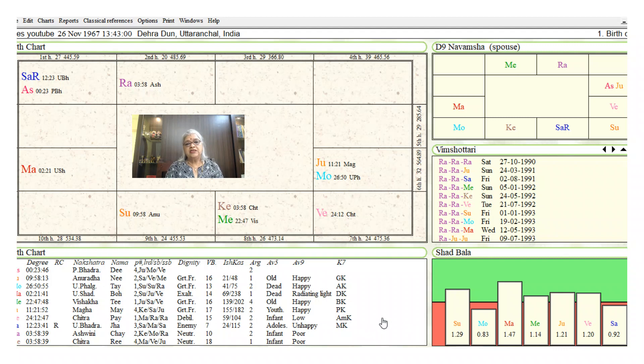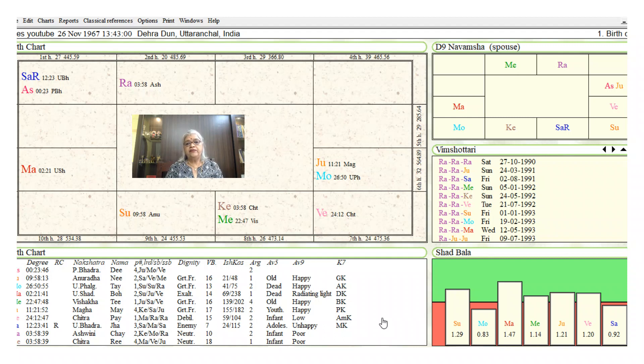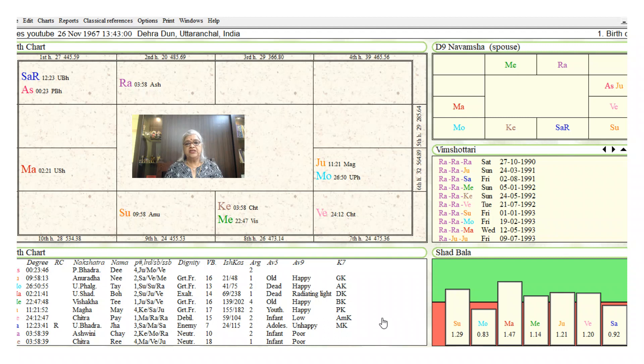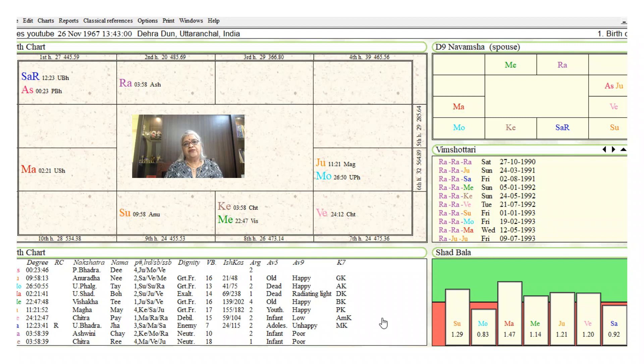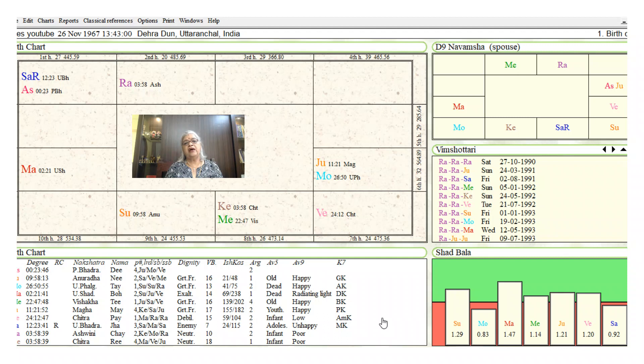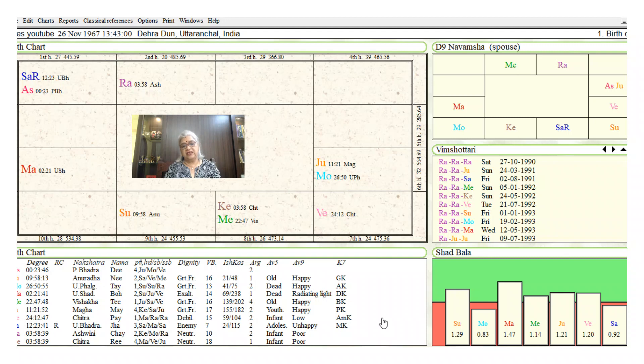Now let us look at the dashas. The native is born with Moon in Uttara Nakshatra or Uttara Phalguni Nakshatra at 26 degrees 50 minutes. The first dasha would be the Sun dasha fully five years and ten months, then he has the Moon dasha for 10 years, Mars dasha for seven years. He will be about 21 years and 10 months when the Rahu dasha begins.